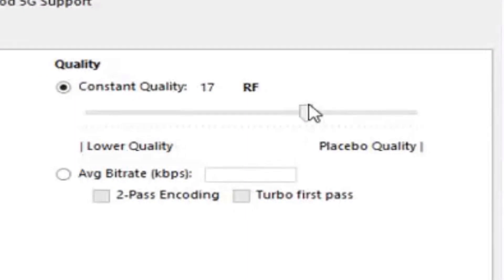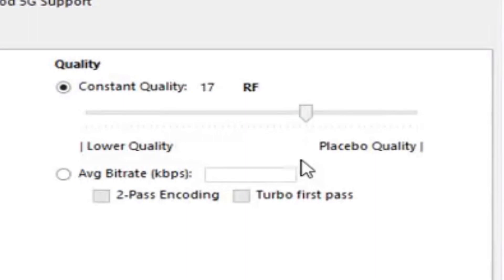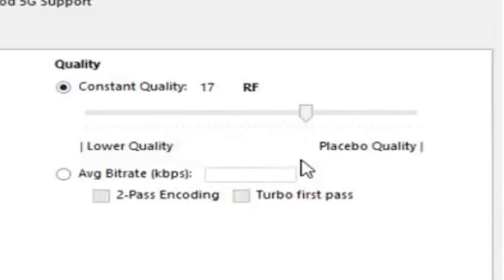But I do know that whenever you decreased it a little bit, it did also improve upload speed time, but I would rather improve upload speed time but not sacrifice the quality of the video.